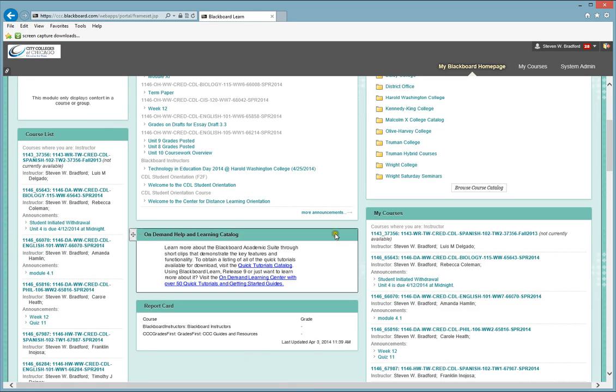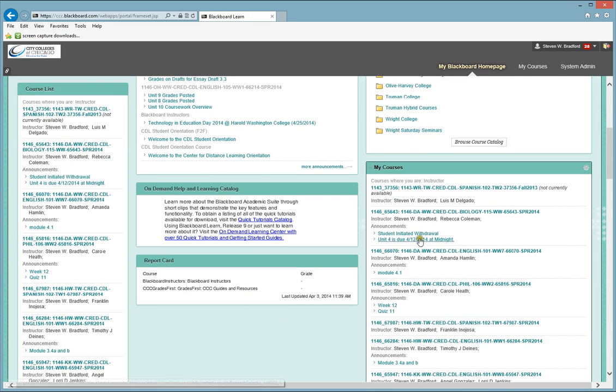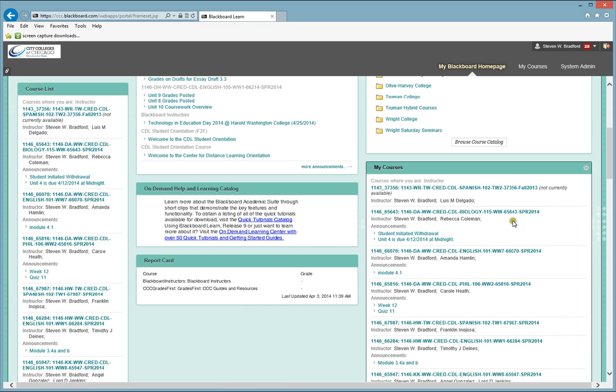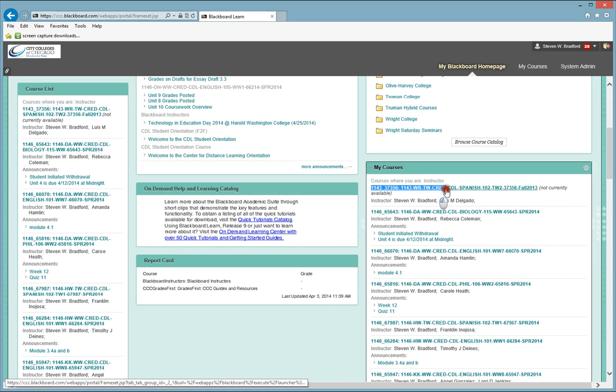You may see courses from your face-to-face course because face-to-face courses also use Blackboard. But for this example, we're only looking for our online courses. Usually, as an example, they will look similar to this.